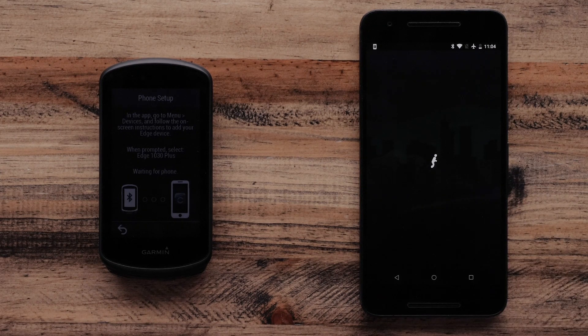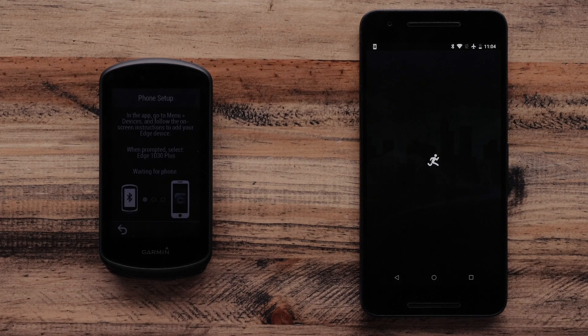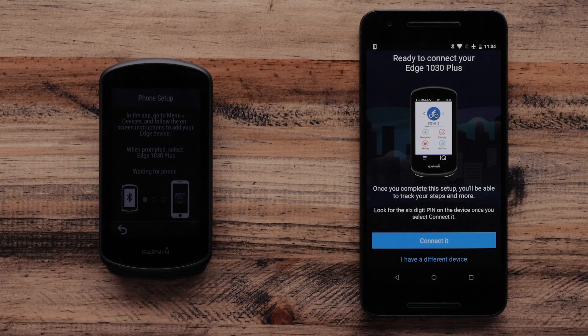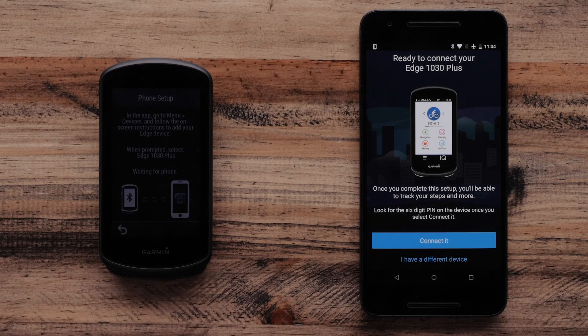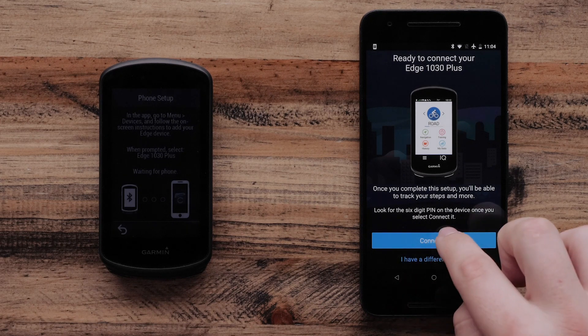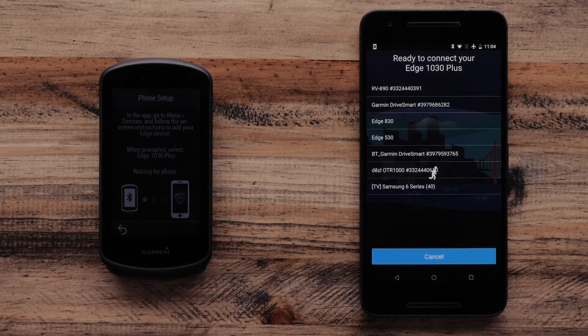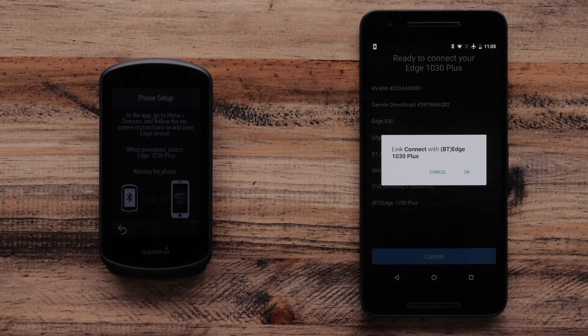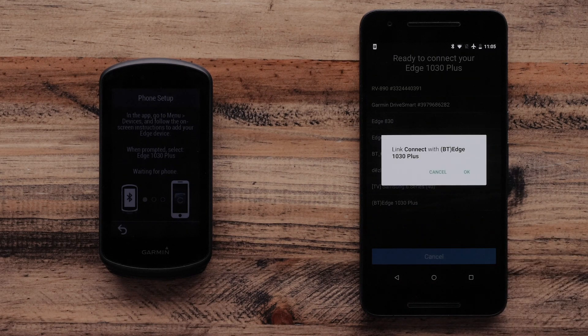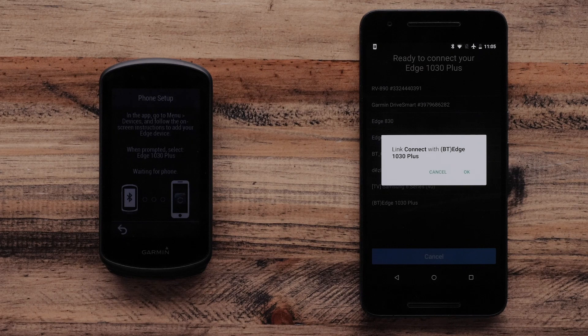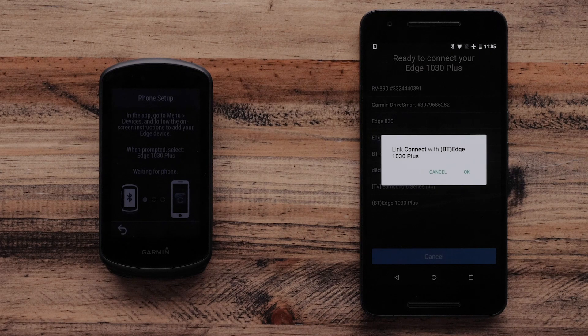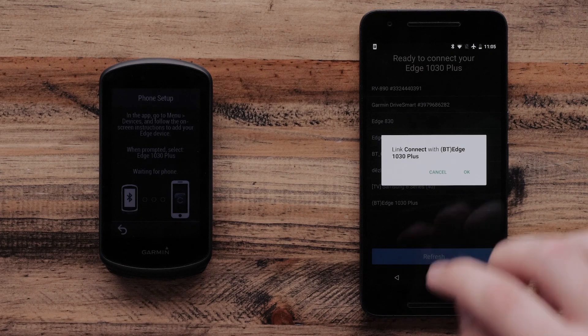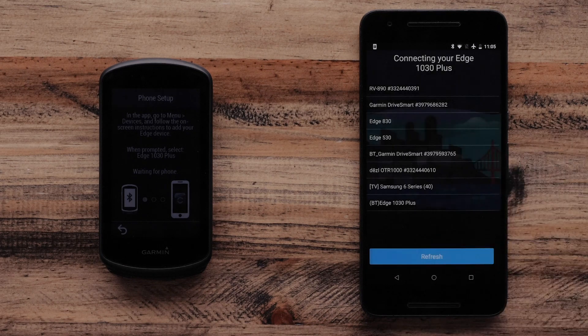Once completed, the Garmin Connect app will say your Edge 1030 Plus is ready to pair. Select Connect it. The Garmin Connect mobile app will ask to link your Edge 1030 Plus. Select OK.